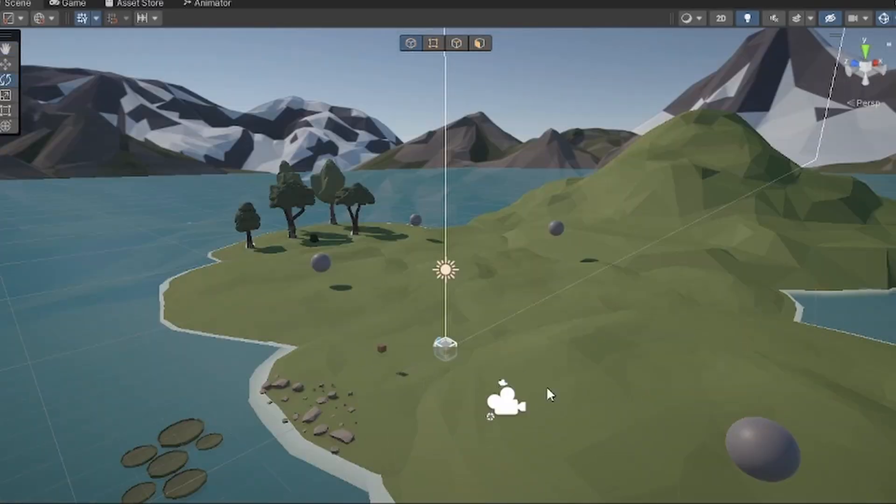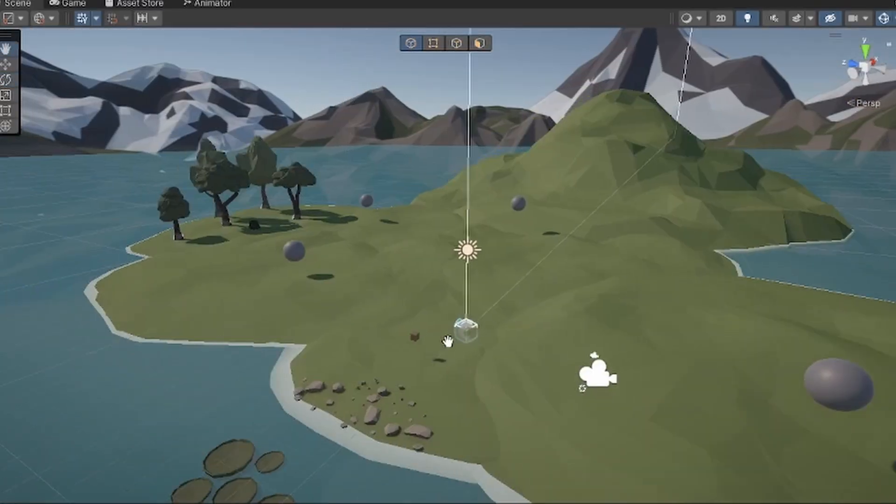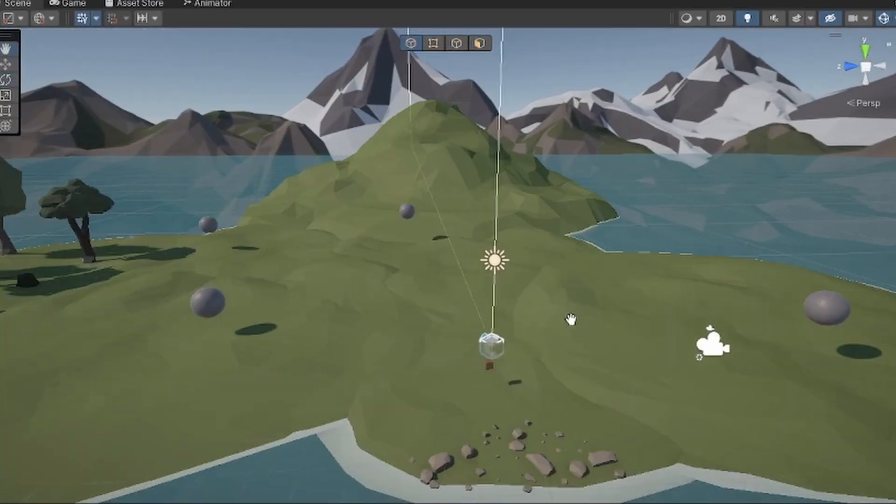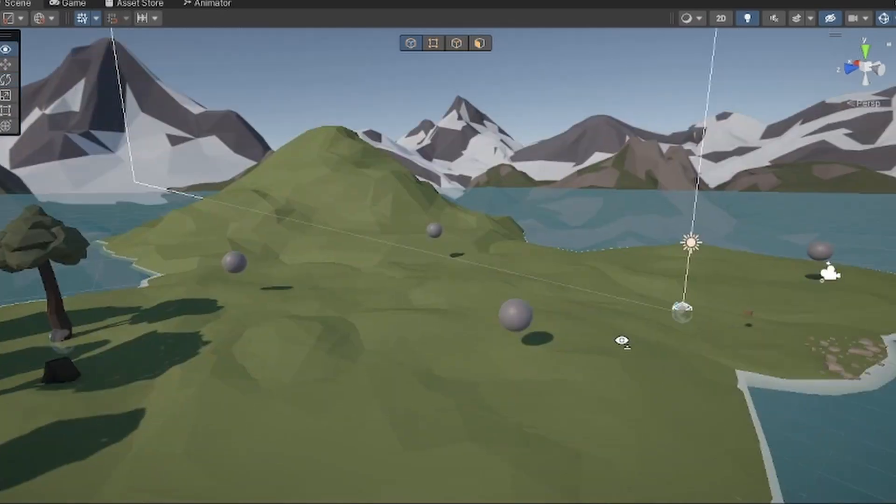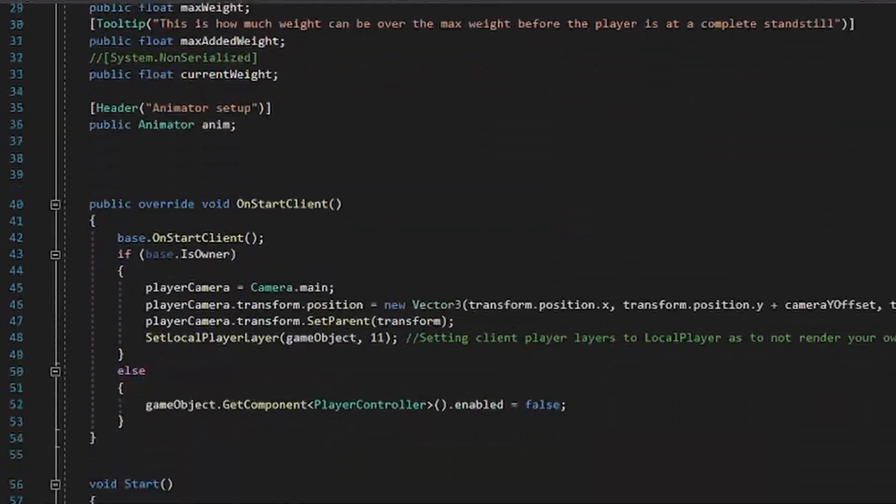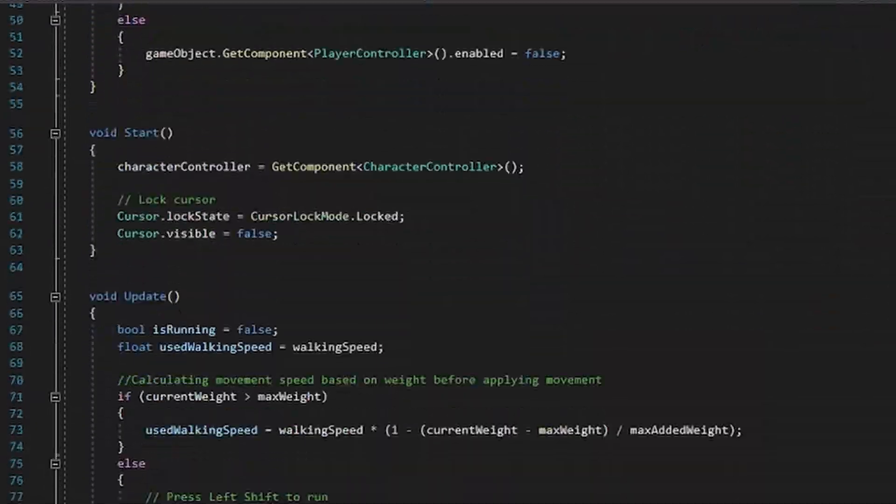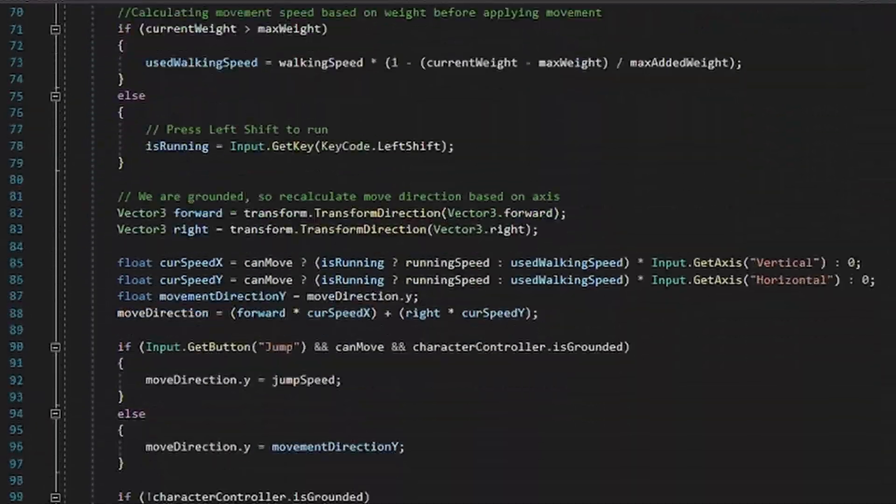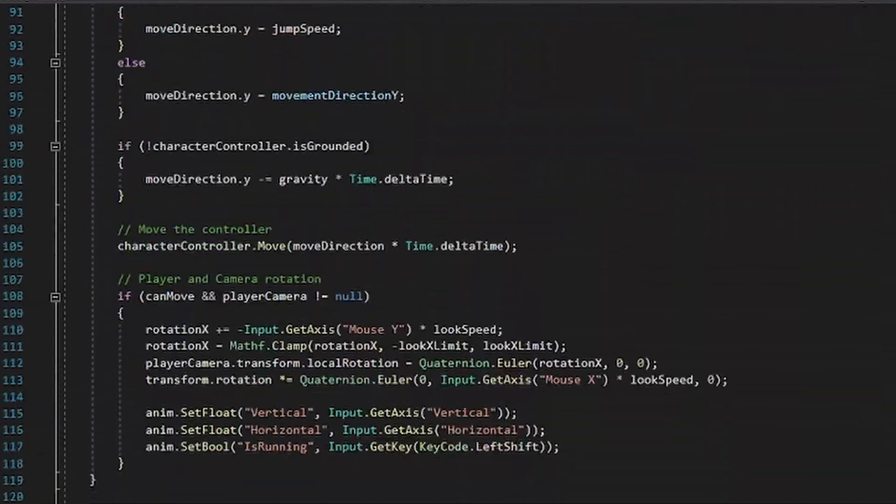So I've set up a basic scene with the basic Fishnet networking setup. I've set some spawn points and I've just made a basic character controller script that disables itself if you are not the owner of it.